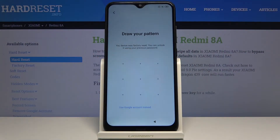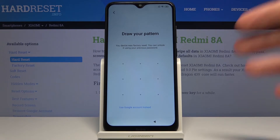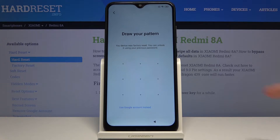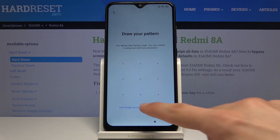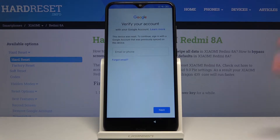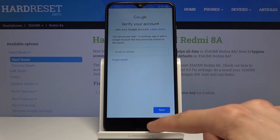Welcome to Xiaomi Redmi 8A. Today I will show you how to bypass the Google verification. On this device there are two ways of unlocking it — either through a pattern or using the Google account. Assuming we don't know either of those, we're going to do it differently. As you can see, there's the Google one.